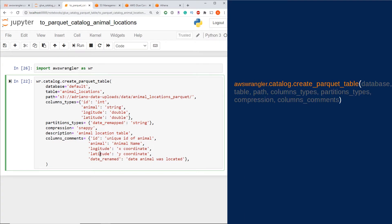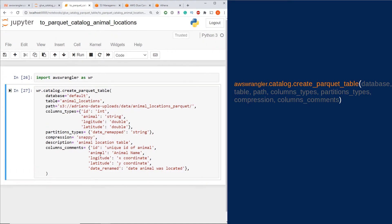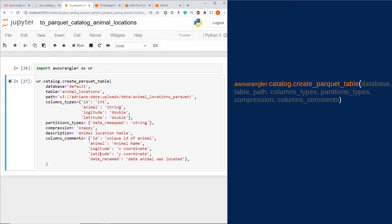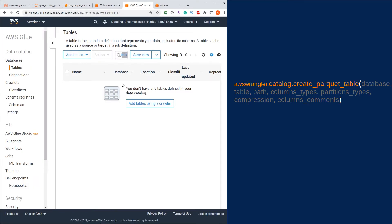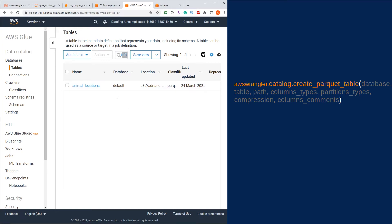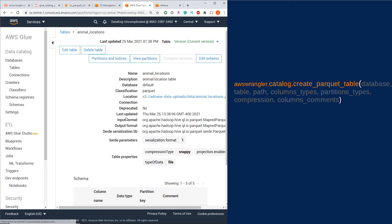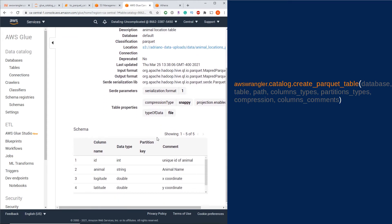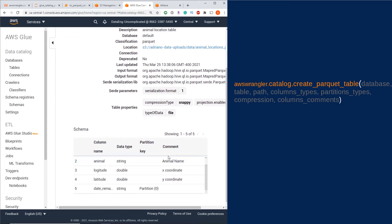If you don't get any error, that's good - that means your table has successfully written. Heading back to my AWS Glue Console here, if I refresh my table, you're going to see that now my new table has written. If I click on it, you're going to see here all that information I passed to my function now appears in my table.